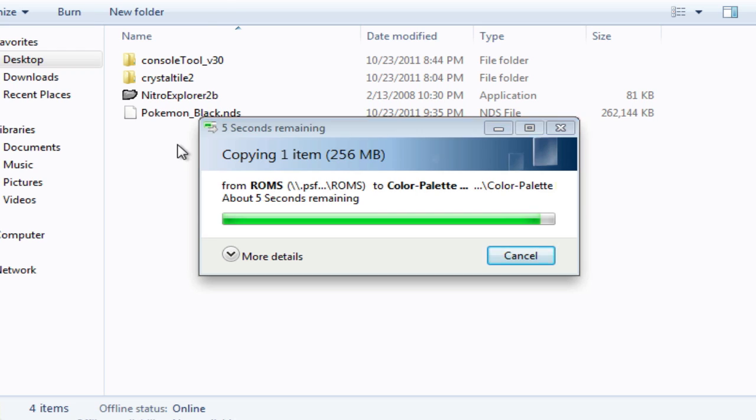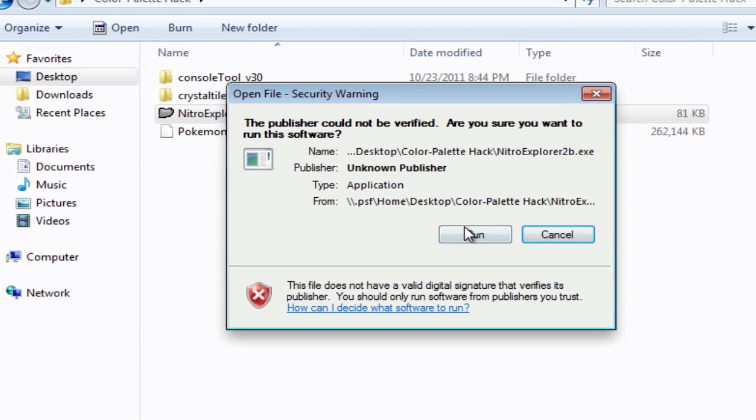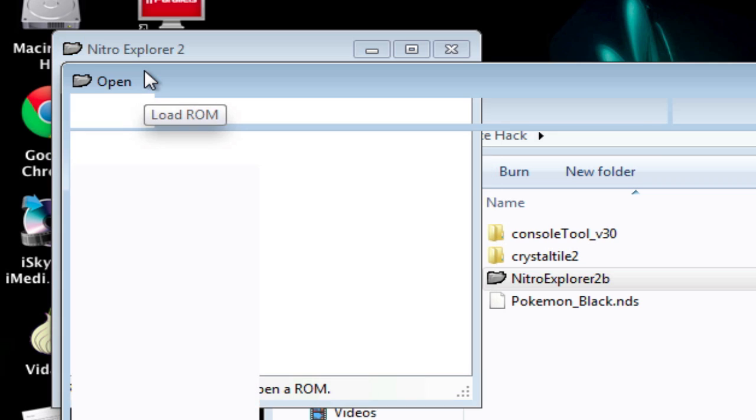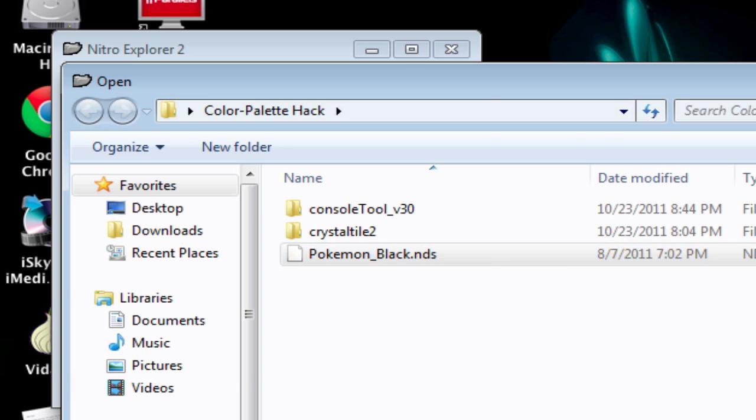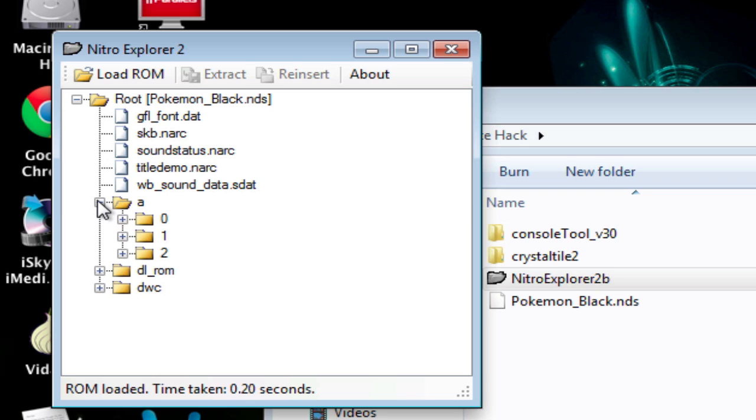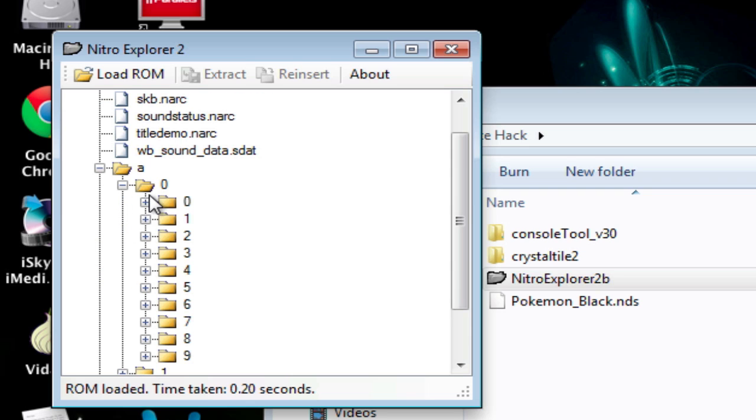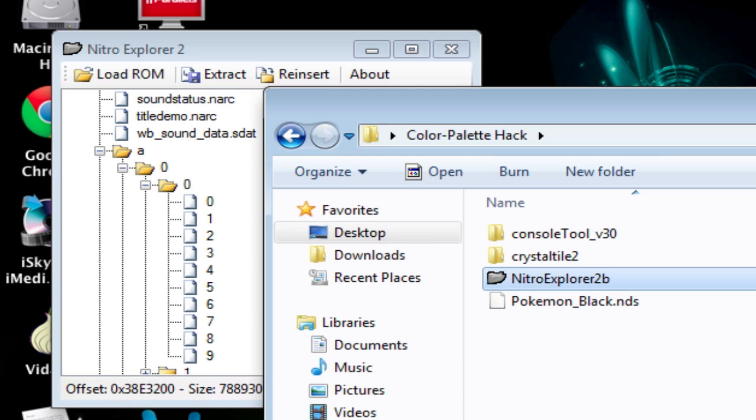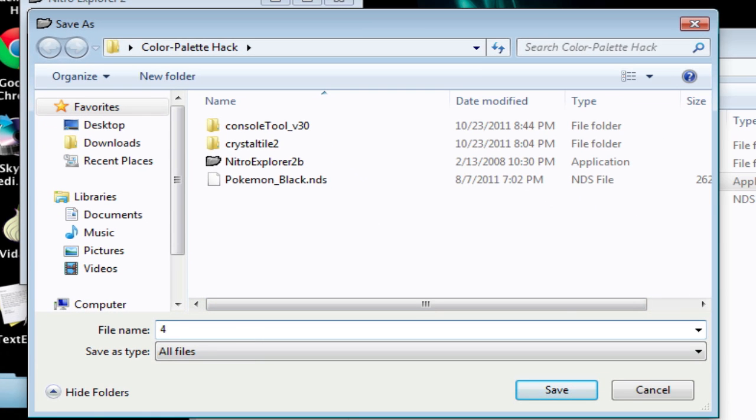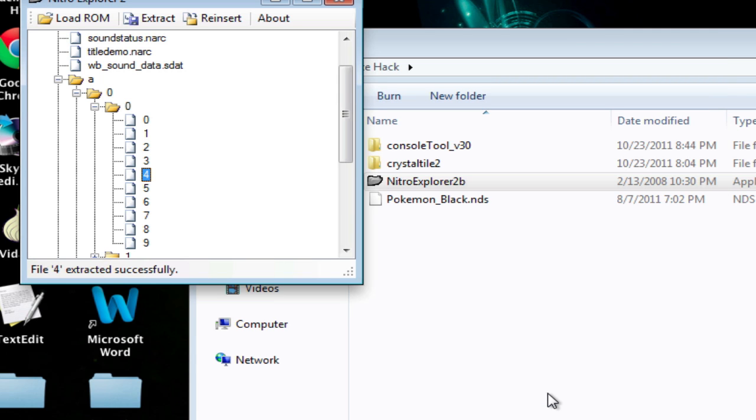You want to have your ROM and keep a backup just in case you run into problems. The programs that I'm gonna be using I'm gonna leave in the description. First you want to go into Nitro Explorer and you're gonna load your ROM and extract the narc file that you're gonna have to edit. You click on your ROM and then you'll see this root with all these folders. You want to go into the A folder under 0 and then 0 again and then you see the 4.narc.